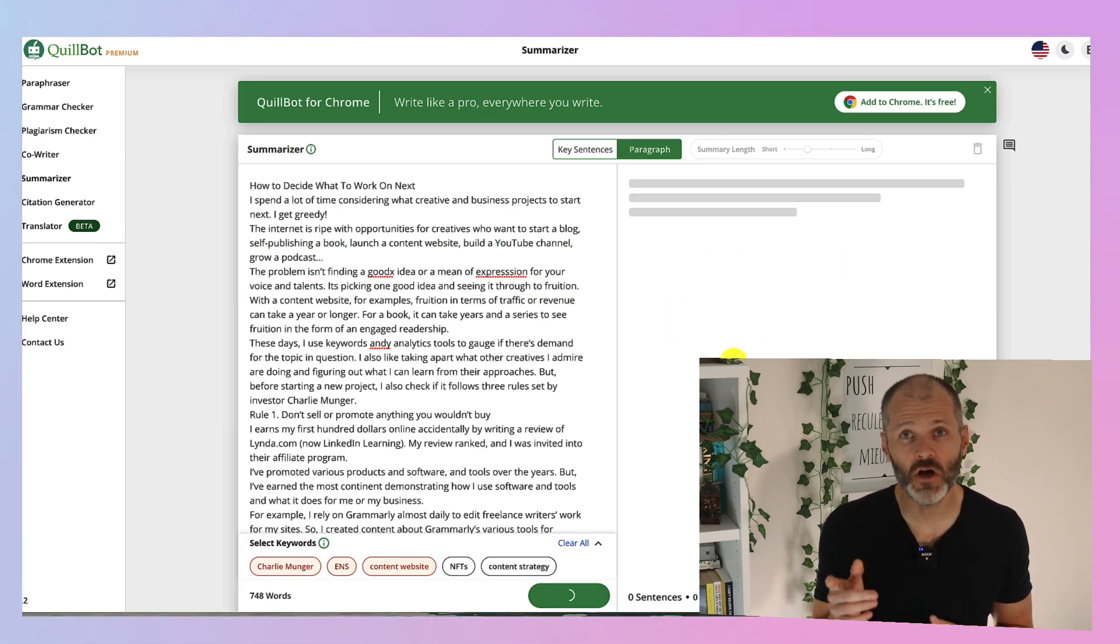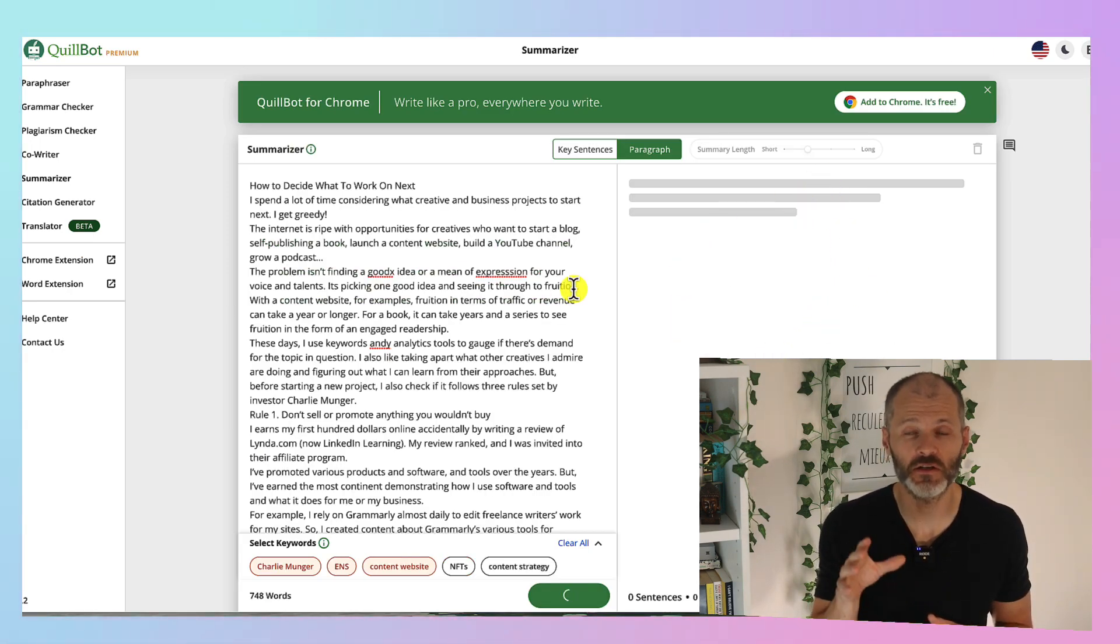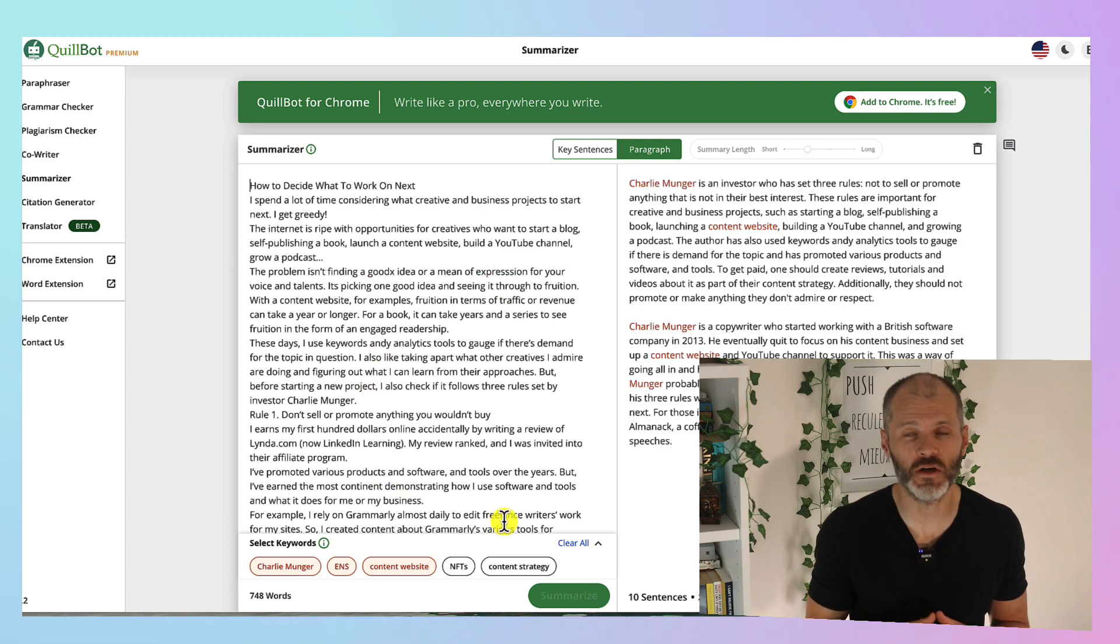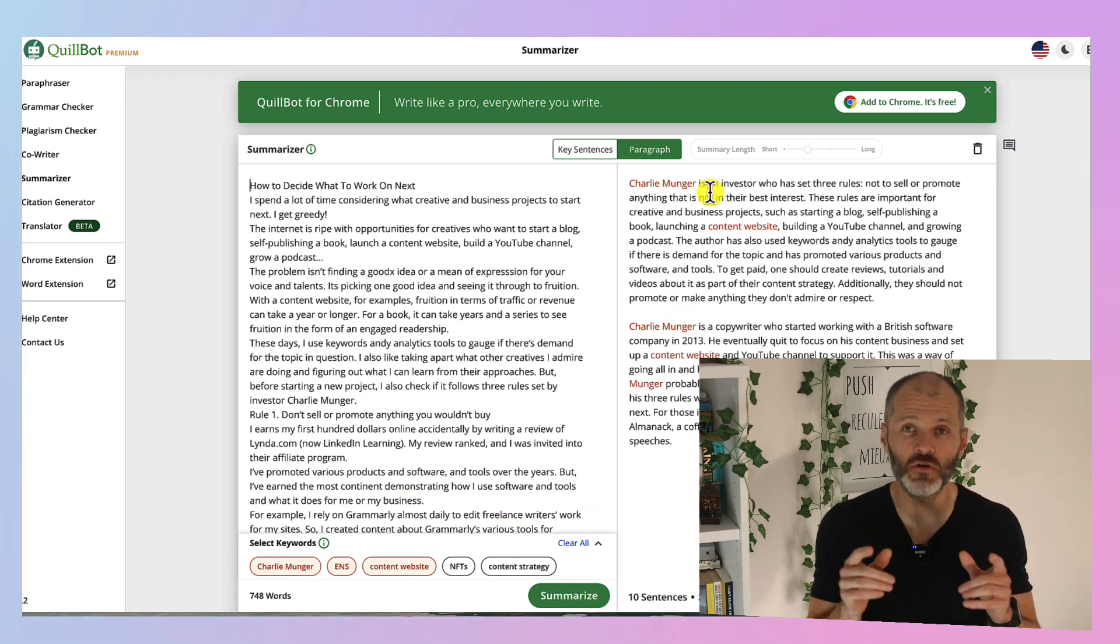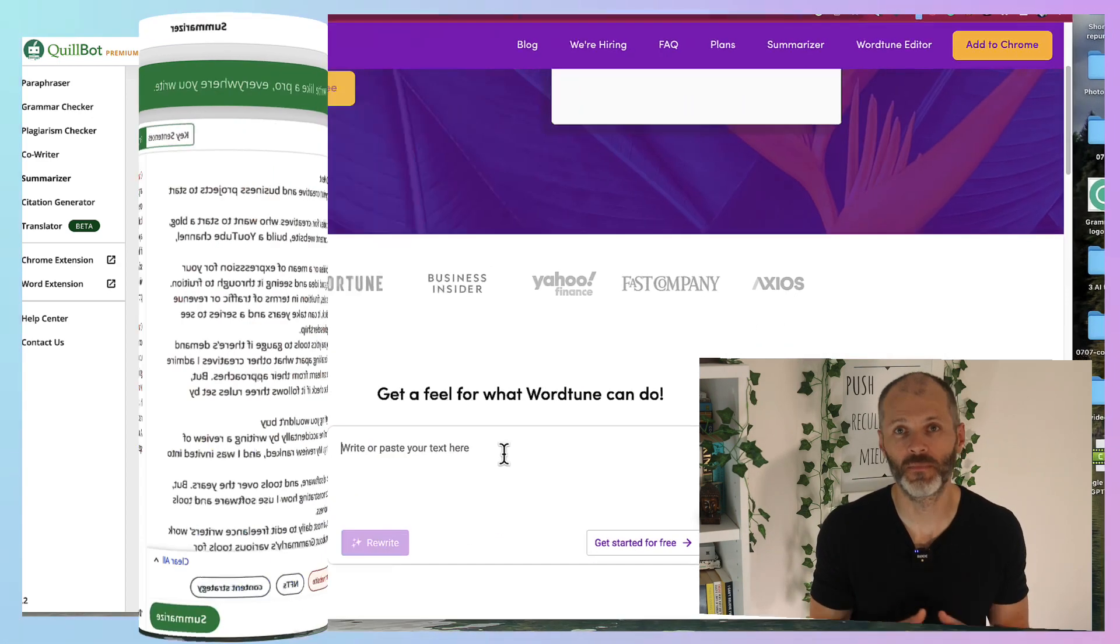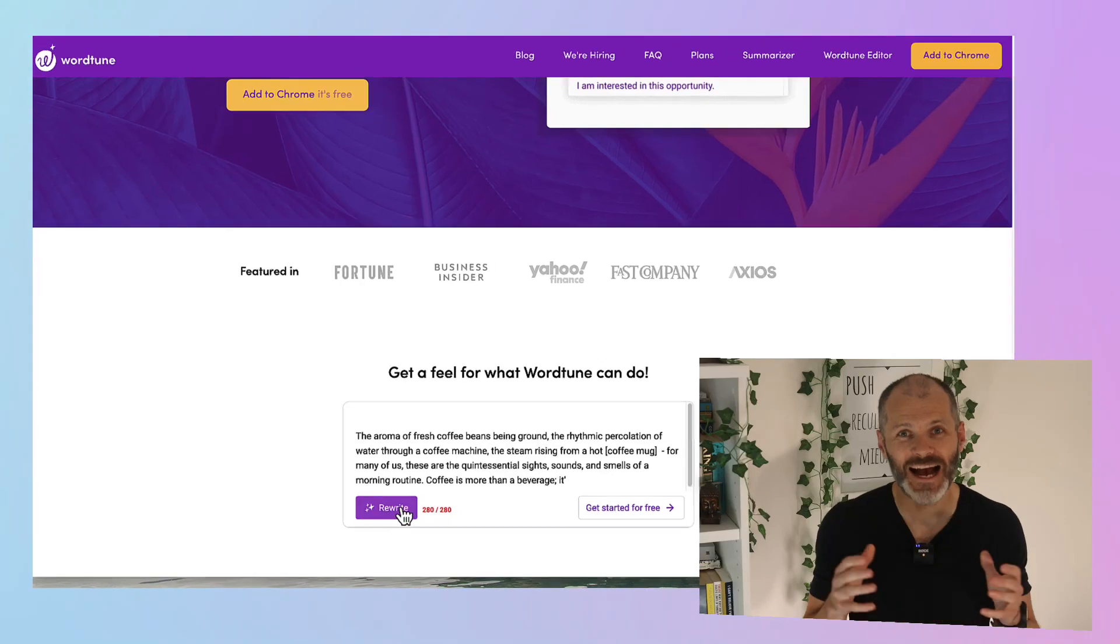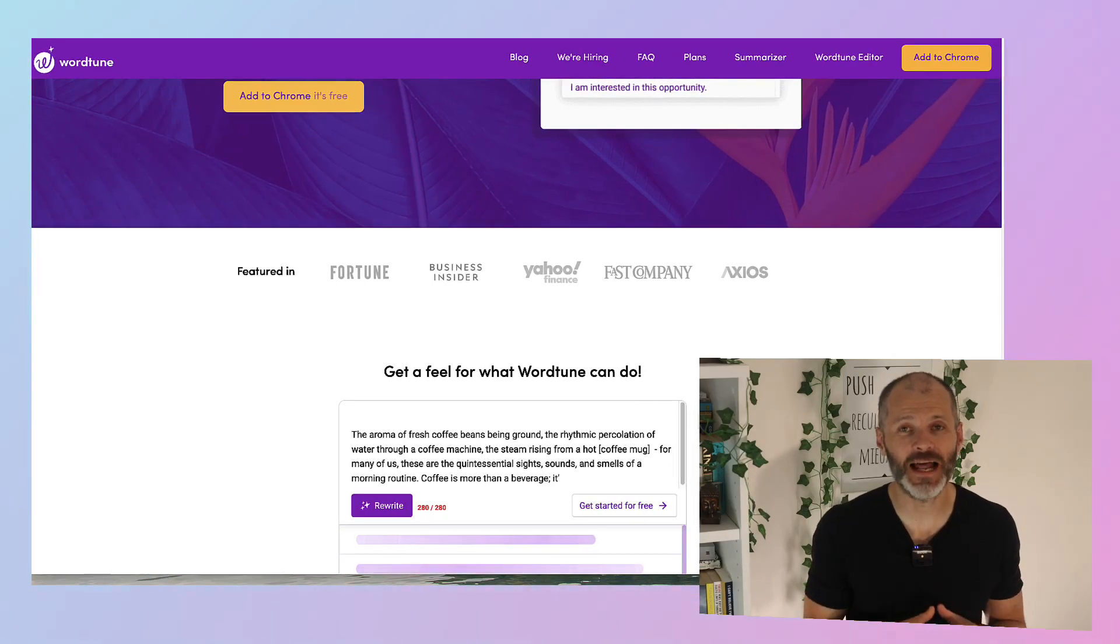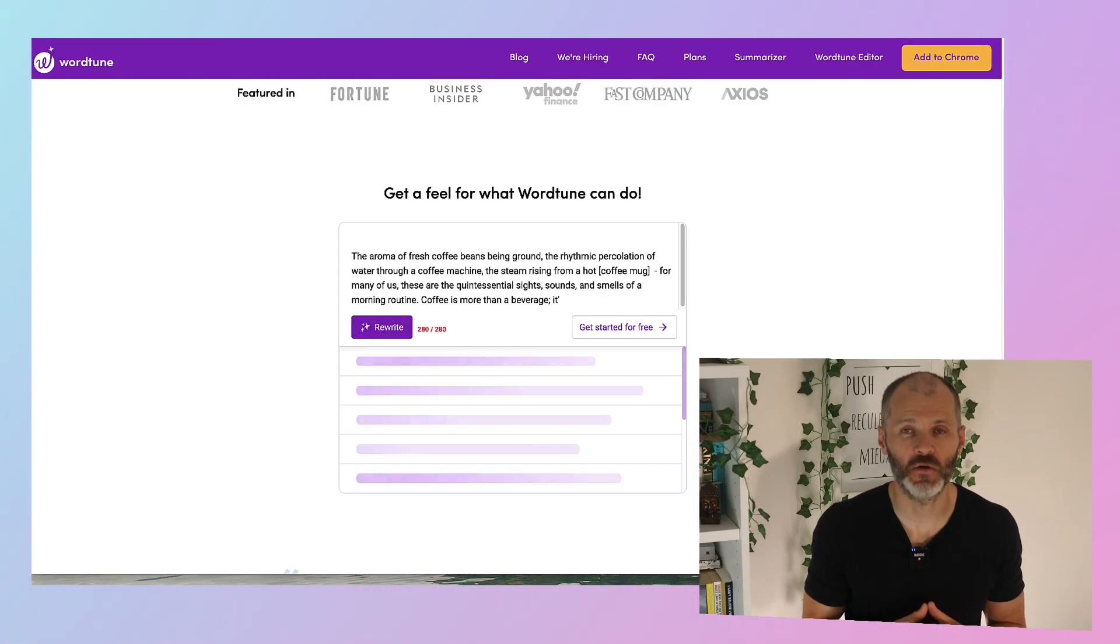Now if you don't like using Quillbot there is another alternative which is also worth checking out. And it's free to use for rewriting content. And it's even available as a plugin for Google Chrome.